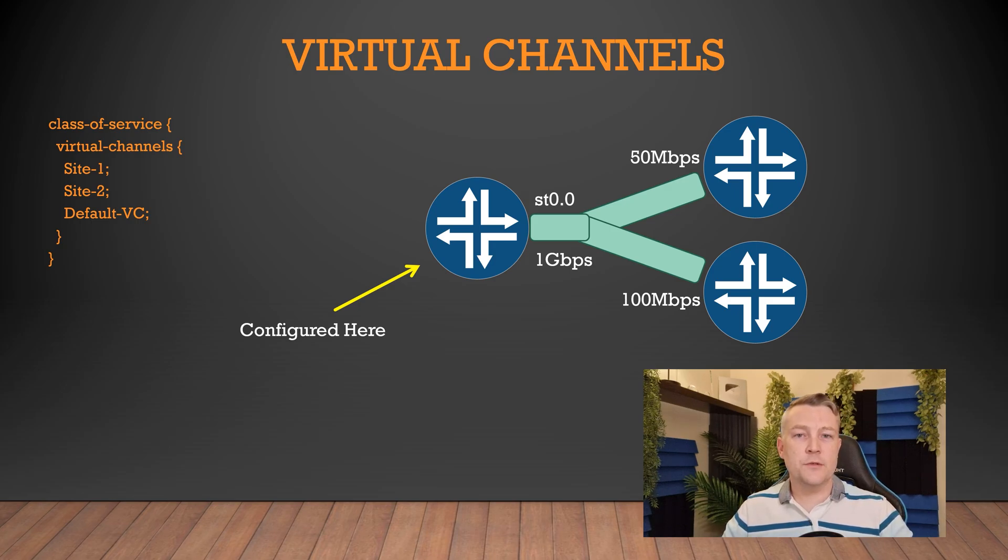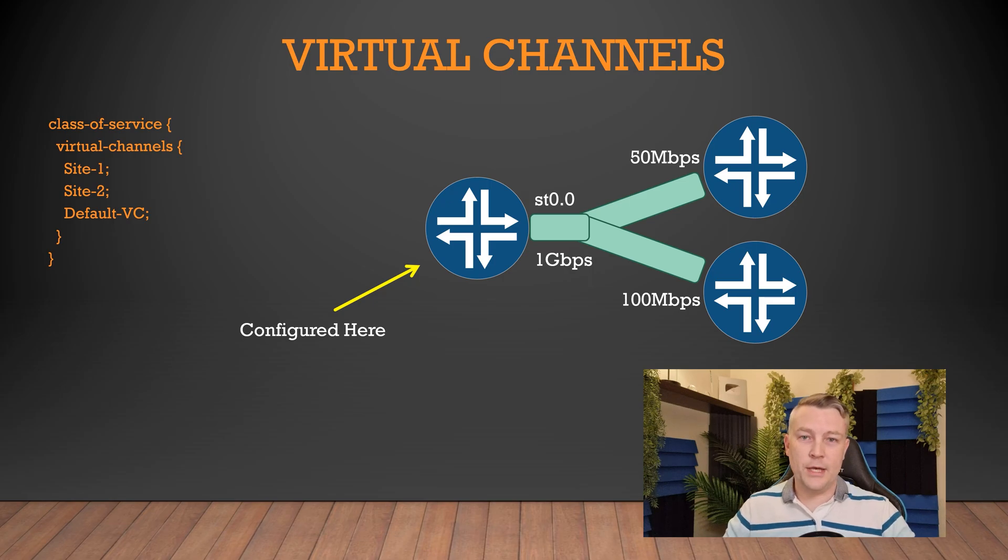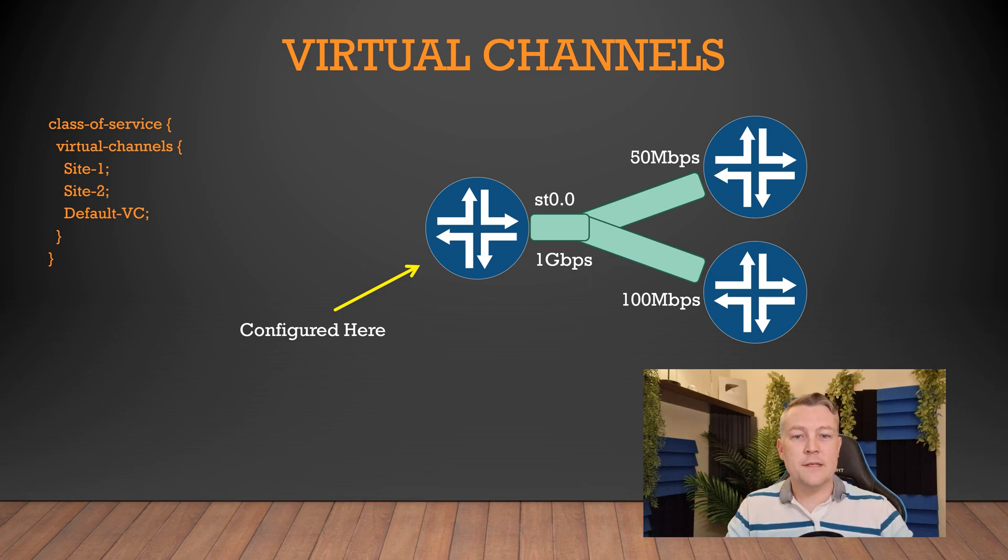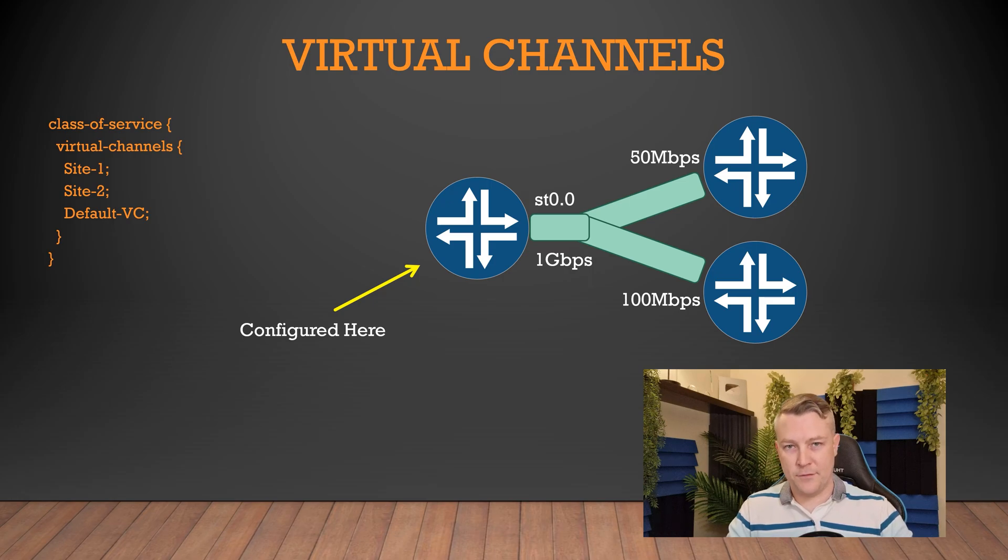The first step is to define the virtual channels. We need one for each of our sites, as well as an additional virtual channel for any traffic that doesn't match a specific site.